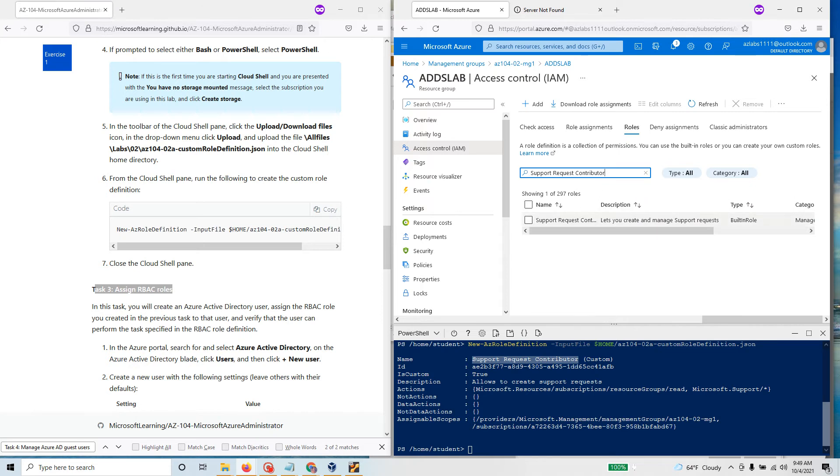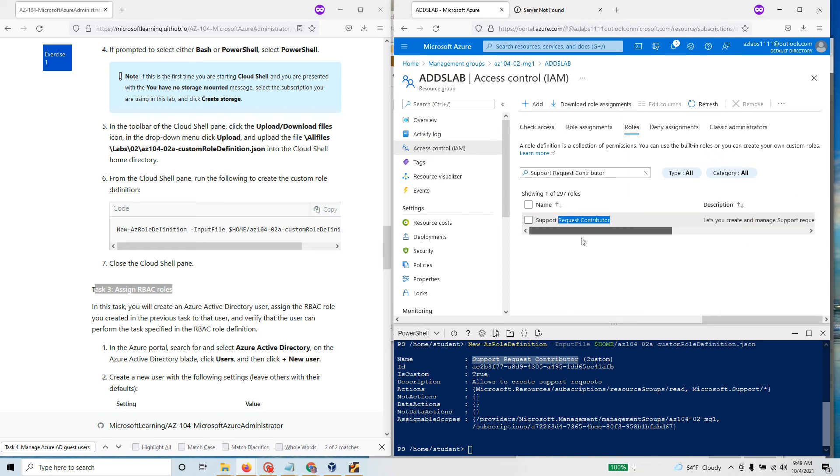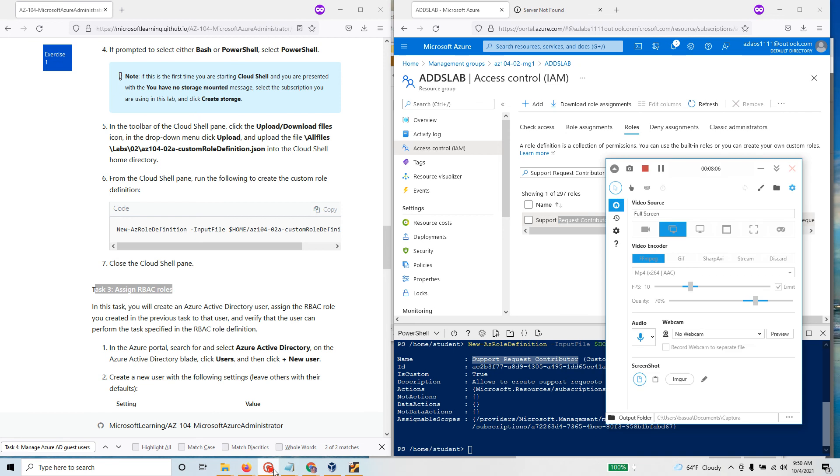The role is now available. In the next video let's go there and investigate it further and apply the role to some users. Thank you.